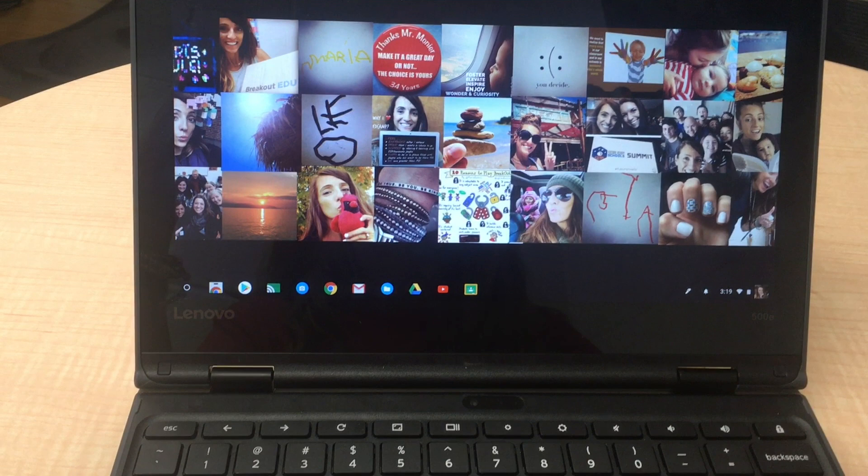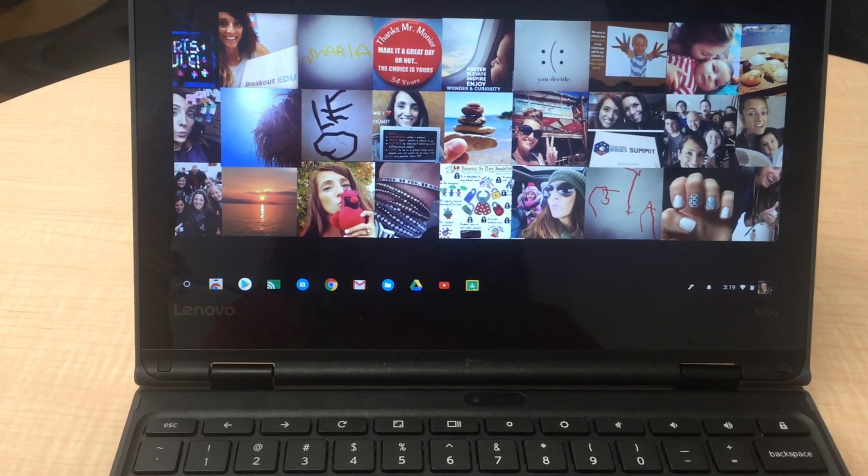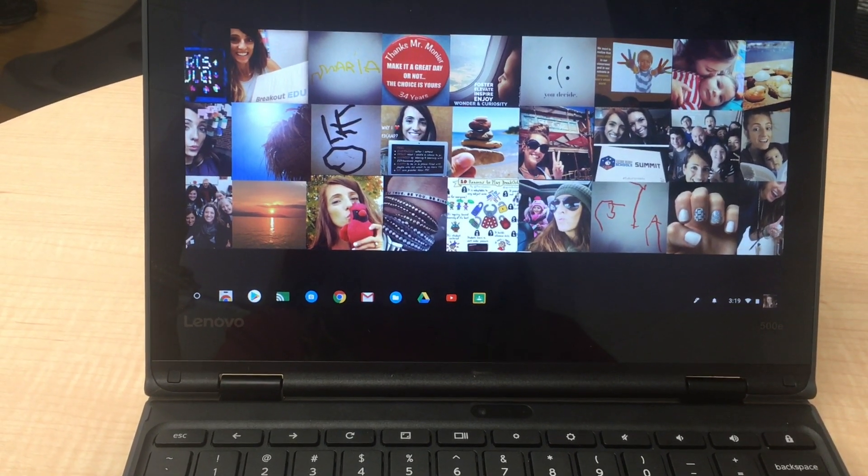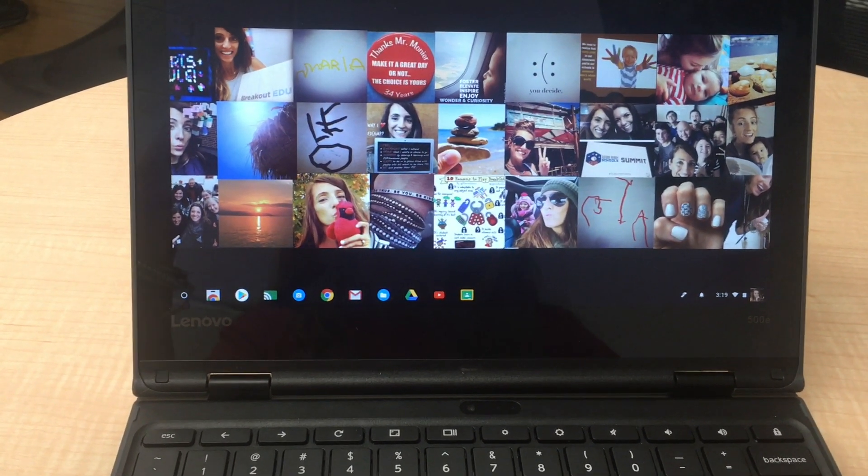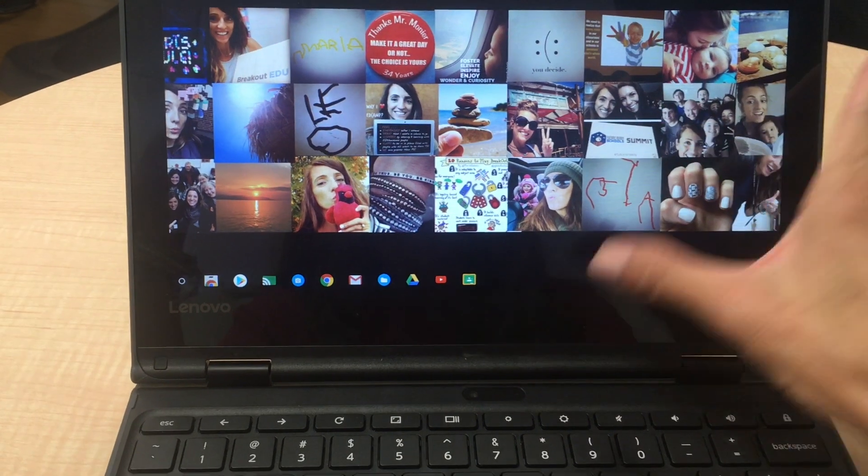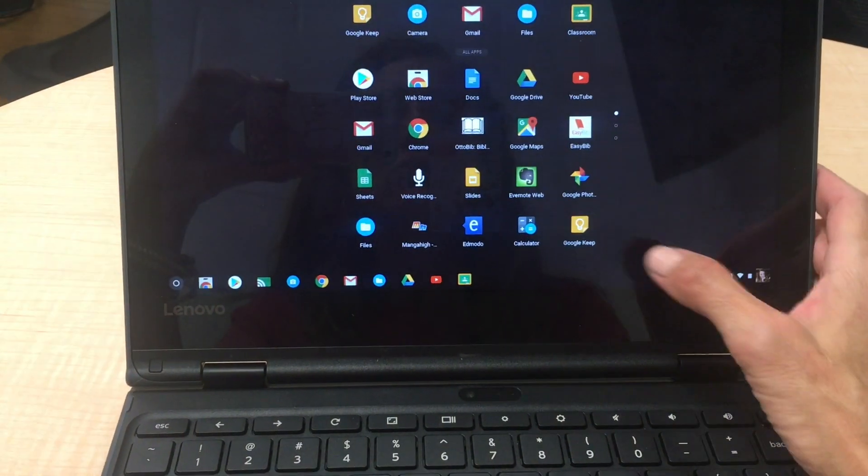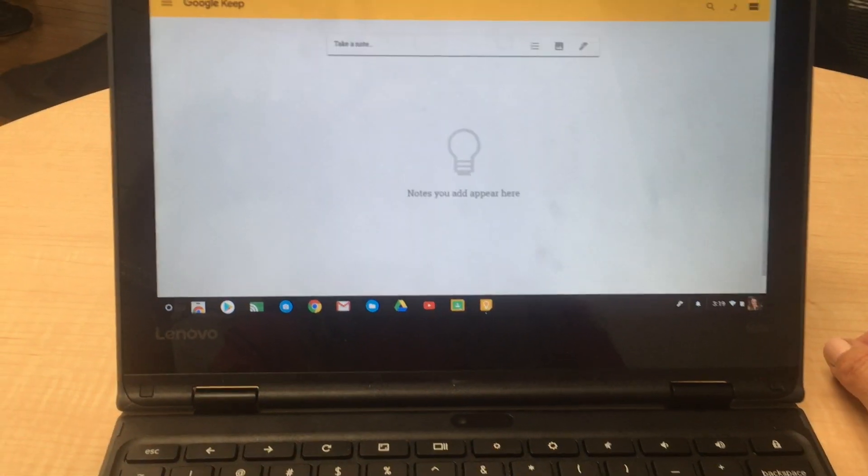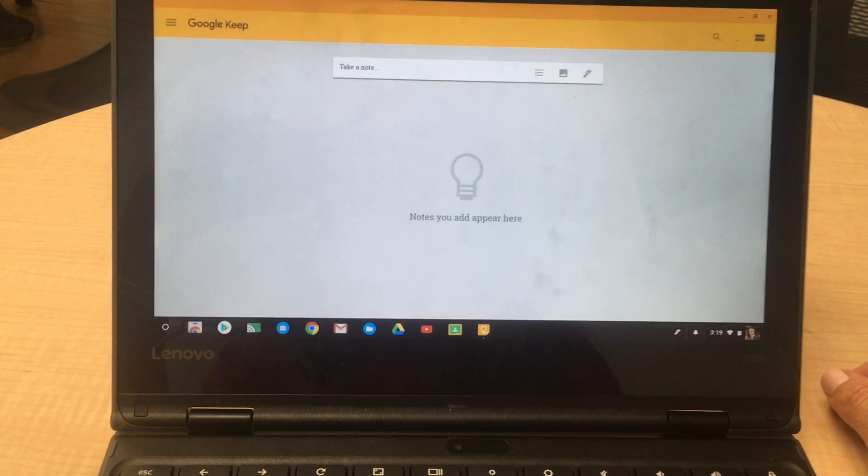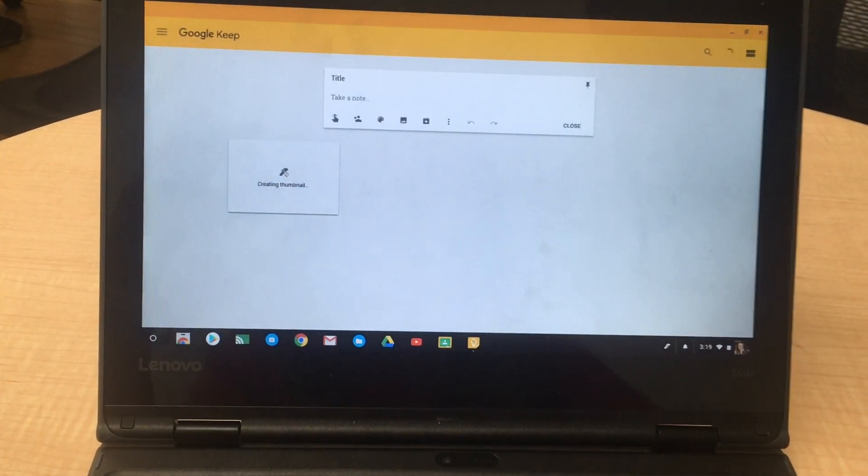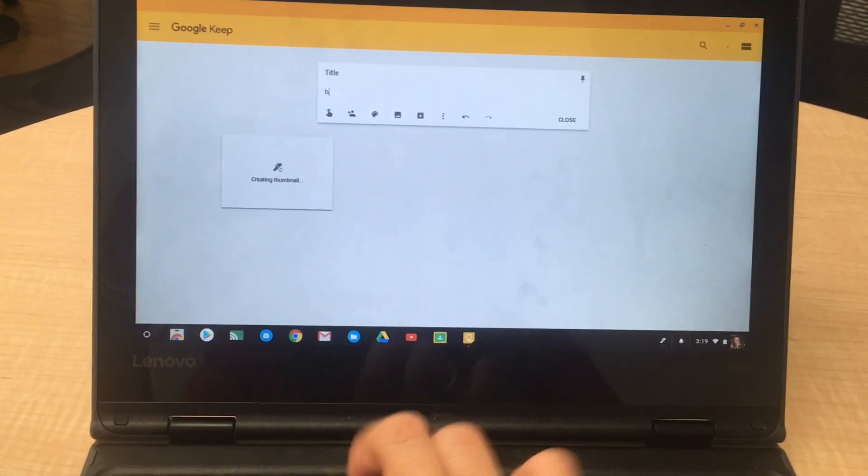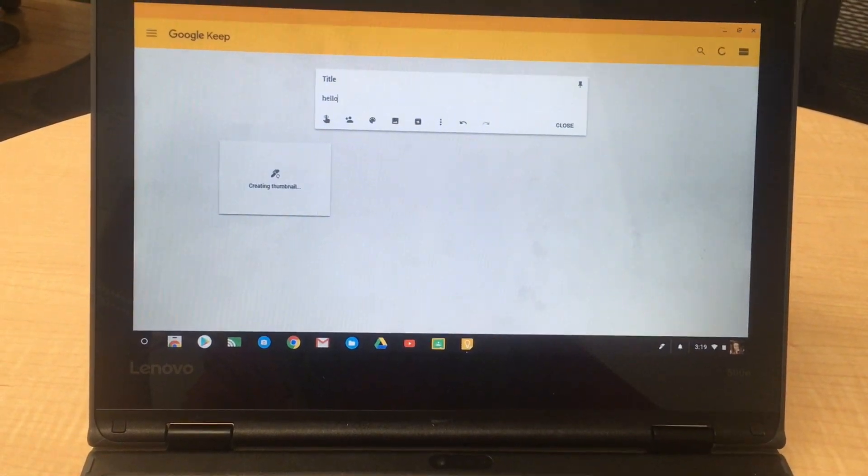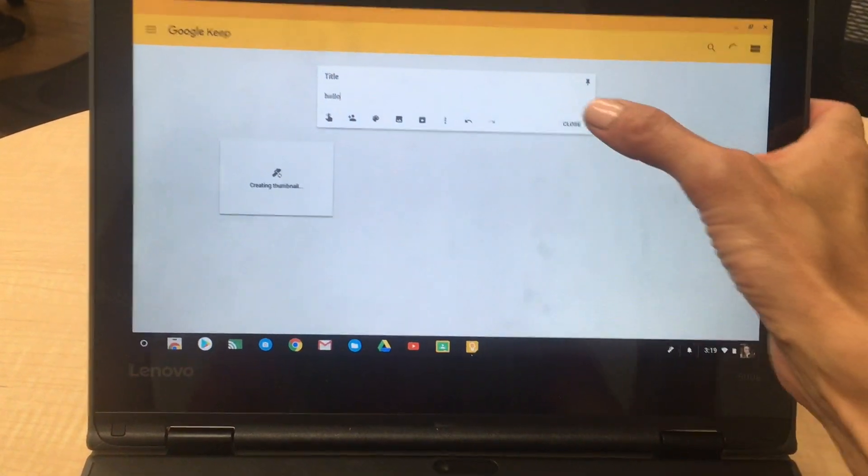I'll now show you the touch screen and stylus options for your new Chromebook. I'm going to use an app called Google Keep to show you this, and you can use other options as well. Once I have the app open, I could click here and type like I normally would using a regular Chromebook or a laptop.